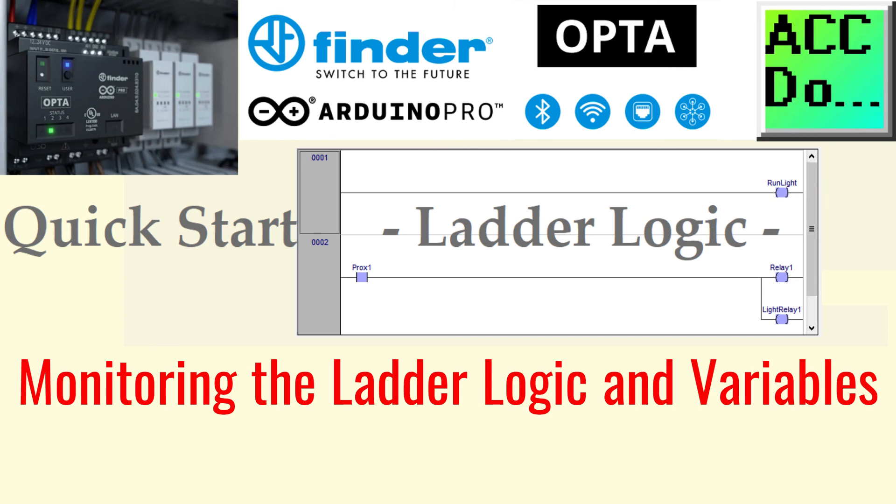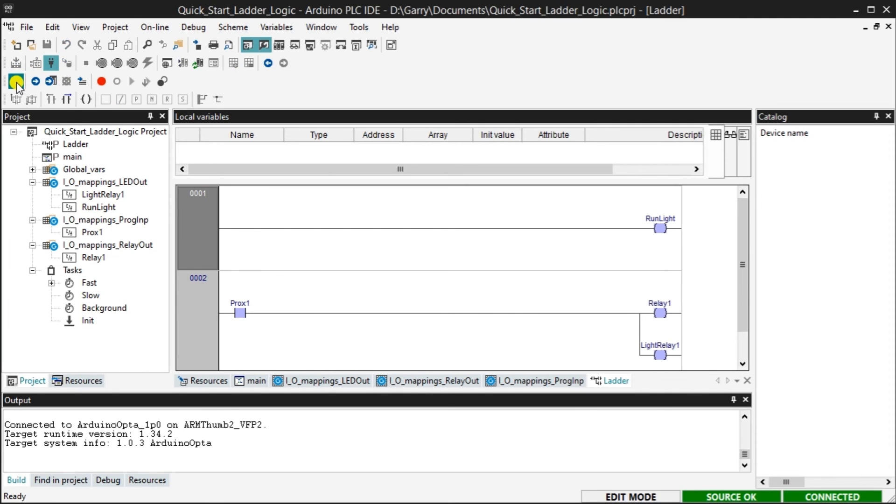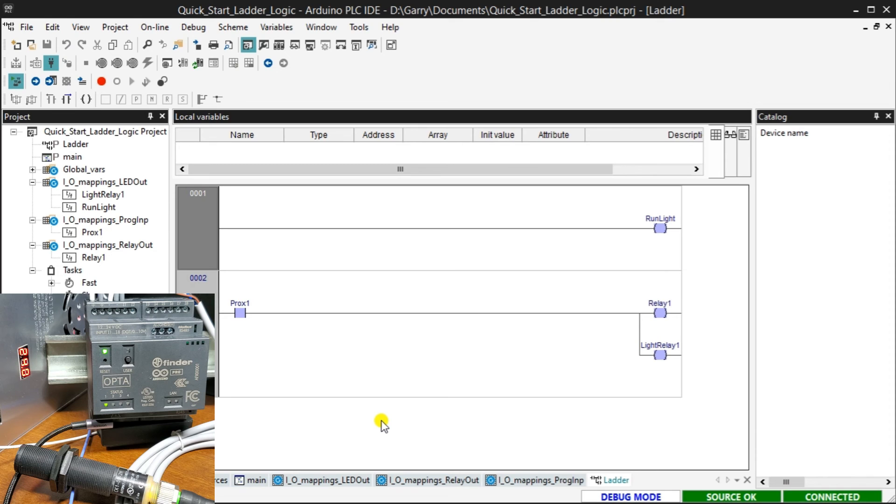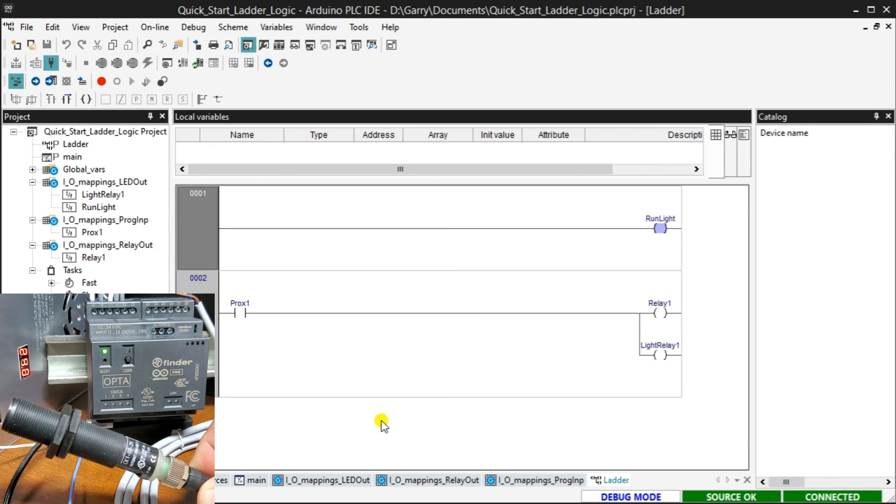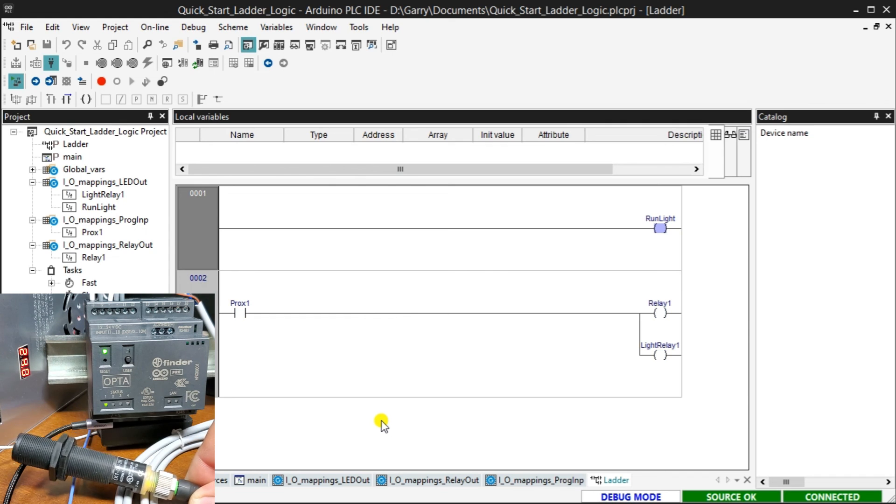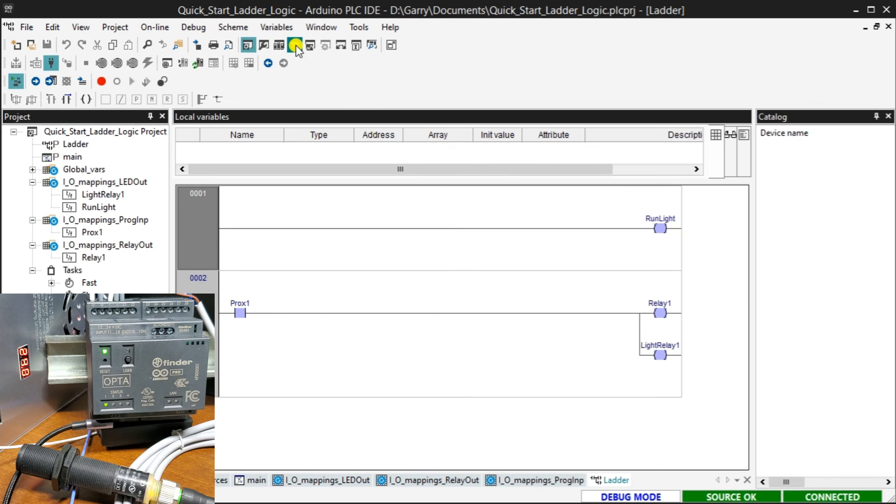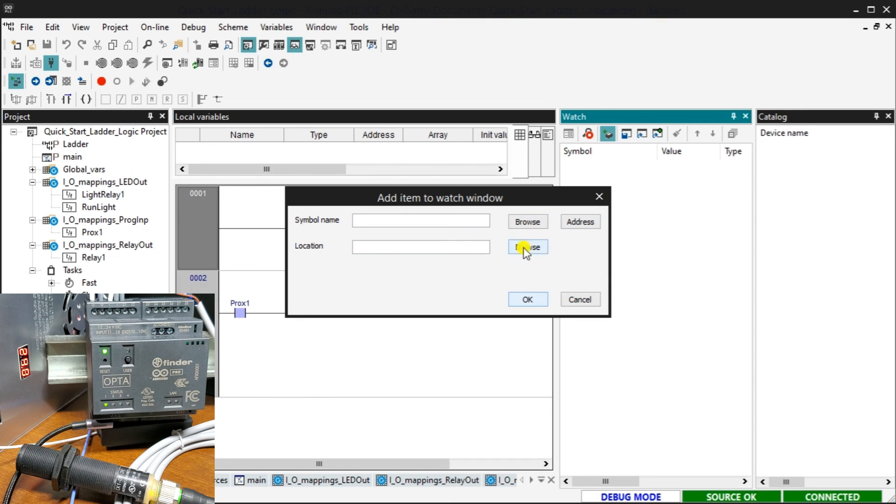Monitoring the ladder logic and variables. Select the live debug mode on the main menu. This will highlight the inputs and outputs as the program operates. Visualization is an excellent way to ensure that your program is working correctly. Select the watch icon on the main menu. This will display the watch window. We can enter and select variables or tags we want to monitor.